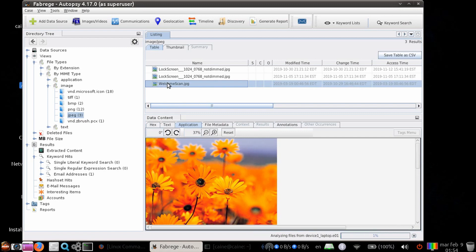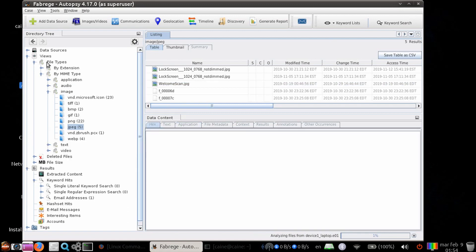The left-hand side is the tree viewer which gives you the overall look at the entire case. It breaks down the data sources, the views, which is the file types, deleted files, and file size.